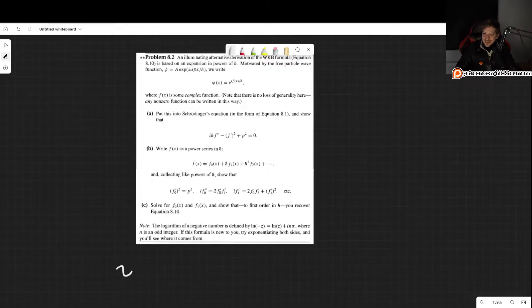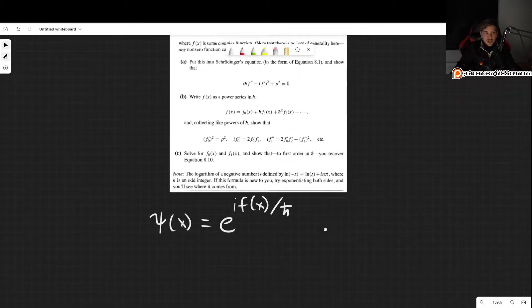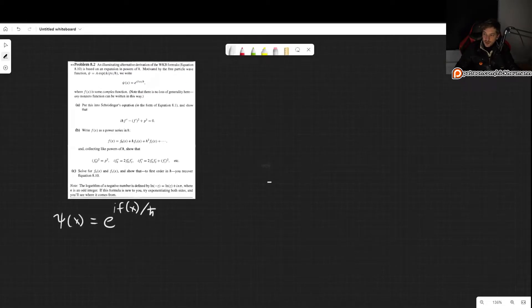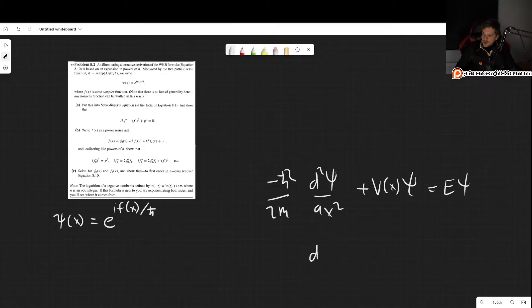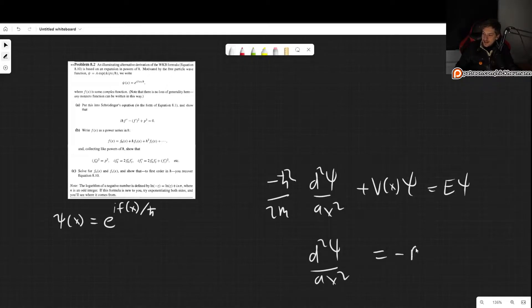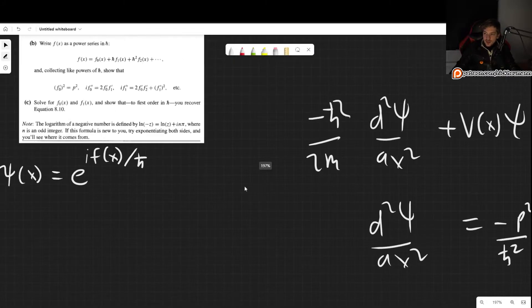So for part a, we want to write psi as e to the i·f(x) divided by h-bar. If we want to plug this into the Schrödinger equation, we recall that we can write the Schrödinger equation as d²ψ/dx², which is equal to minus p² over h-bar squared times psi. That's where we want to plug it in, so we need to take a few derivatives.